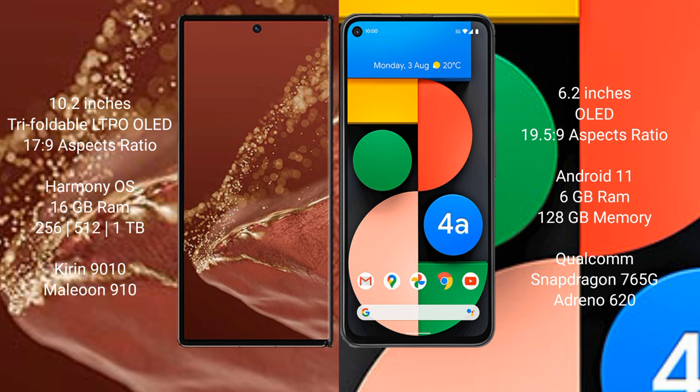Huawei Mate XT Ultimate runs on the Harmony OS operating system. Google Pixel 4a runs on the Android 11 operating system. Huawei Mate XT Ultimate comes with 16GB RAM and 256GB, 512GB, or 1TB internal storage with Kirin 9010 processor and NPU 910.